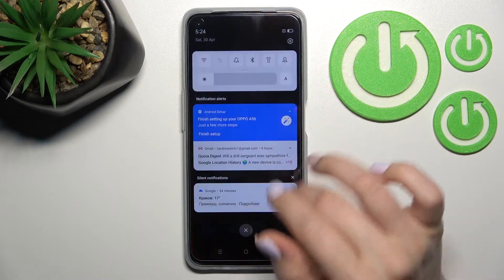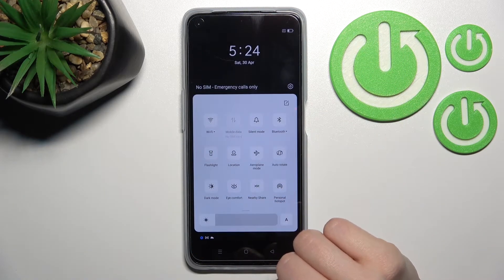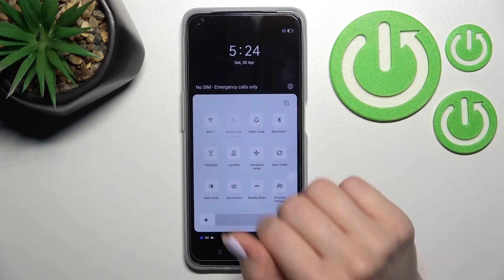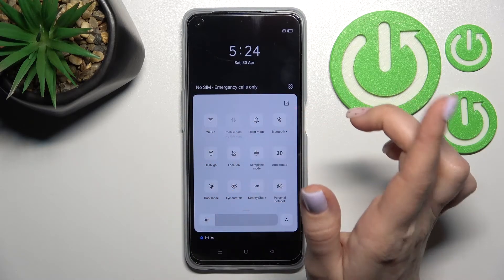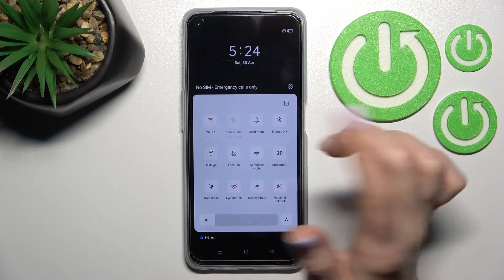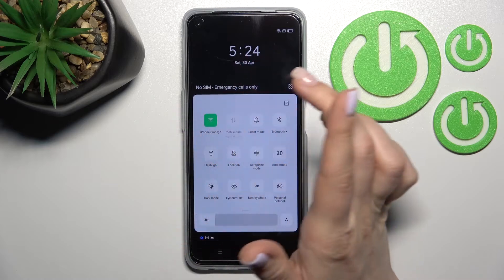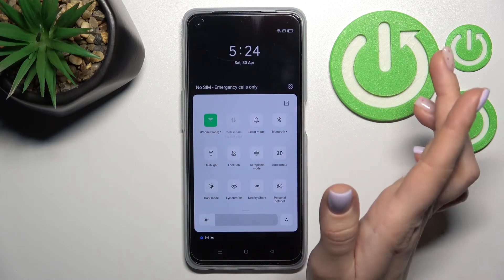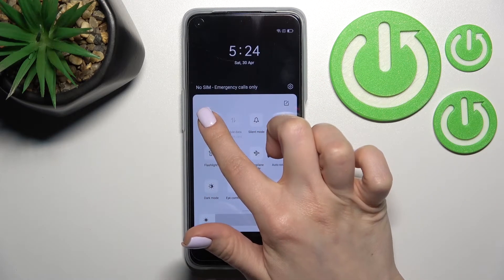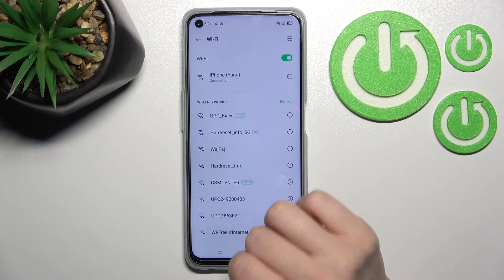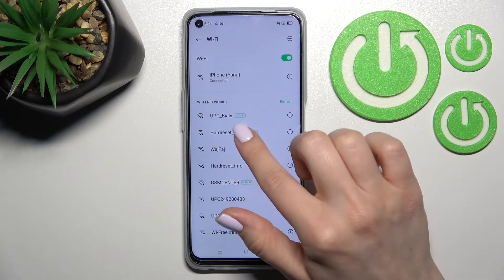We also have a second way to do that. First, open the notification panel — in the upper left corner you'll see the Wi-Fi icon. Click once on the icon to activate Wi-Fi, and then to launch the Wi-Fi settings to select a network, hold this icon for a while and as you can see we have the same Wi-Fi settings here.